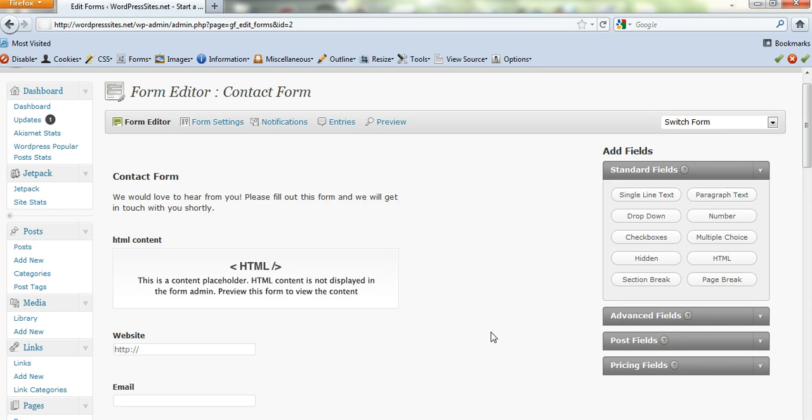So when someone enters their information you can redirect them to a success page or wherever you like. That's really good. It accepts payments from PayPal.